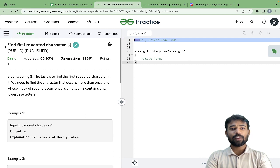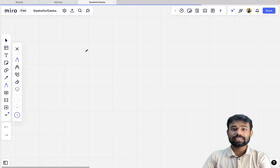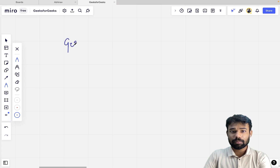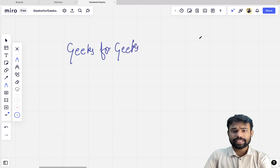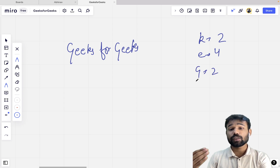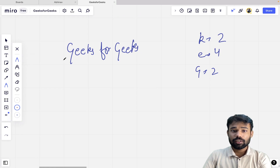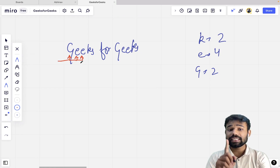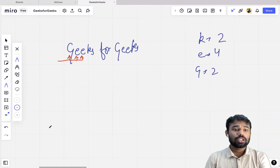The problem is to find the first repeating character. We are given a string and must find the first character that repeats. For example, in the string 'geeksforgeeks' — k appears twice, e appears four times, g appears twice. There are multiple characters with frequency more than one, but we need the first repeating character. As we go through the string, g then e — and e is repeating, so e is the first repeating character, which we must return.